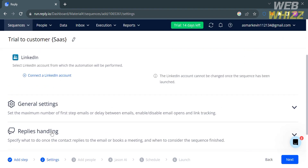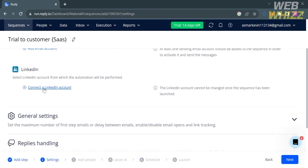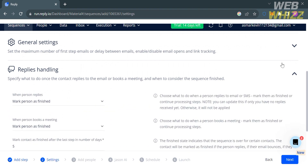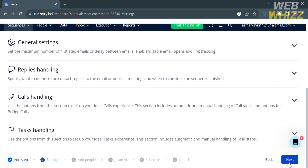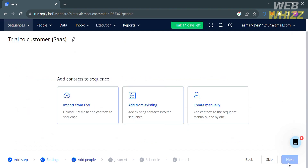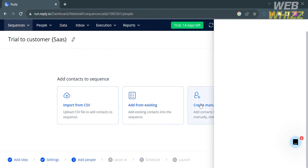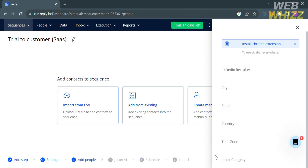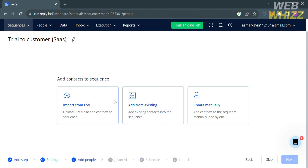Under the Settings option, you can connect a LinkedIn account where automation will be performed, and navigate general settings including details about replies handling and other settings. Once done, click the Next button. Under 'Add People,' add contacts to the sequence by importing from CSV, adding from existing contacts, or creating manually by filling out the required information on the right side panel. Alternatively, you can skip this part by clicking the Skip button.